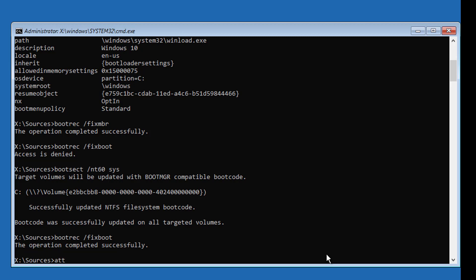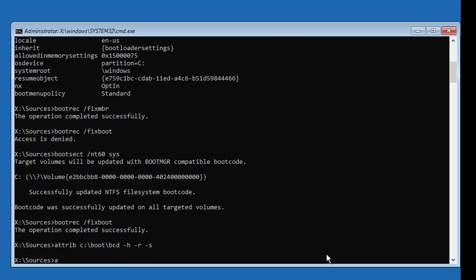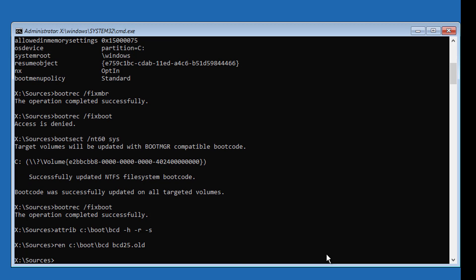Type 'attrib' with boot drive letter colon backslash boot backslash BCD, space minus H space minus R. Then type 'ren' with boot drive letter colon backslash boot backslash BCD, space BCD.old.